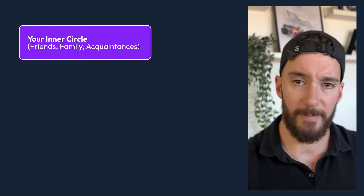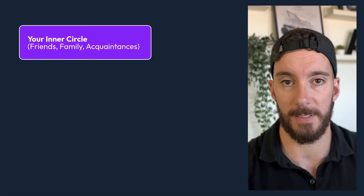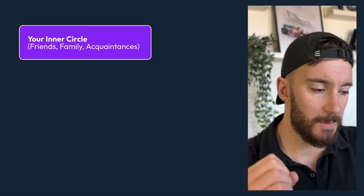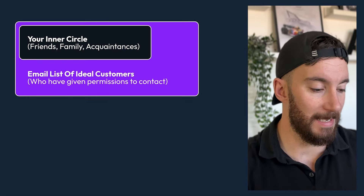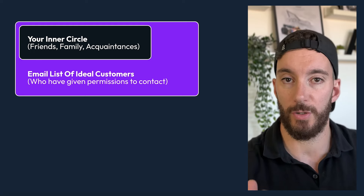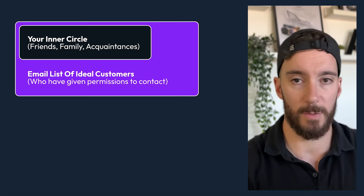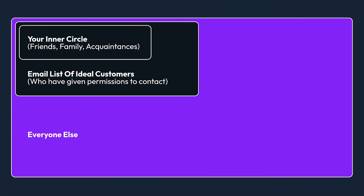First, I want you to think about the type of people that you can be reaching out to — and these might be people that you haven't considered when starting your business. First, we've got your inner circle: friends, family, acquaintances. If you are brand new to business, I would certainly look to hit those people up first. Next, we've got an email list of ideal customers — people who have given you permission to contact them. And then finally, we've got everybody else. This is where most people start.